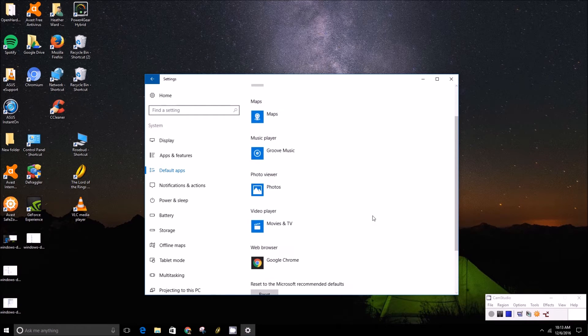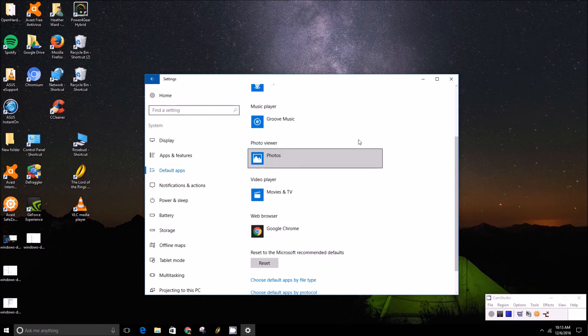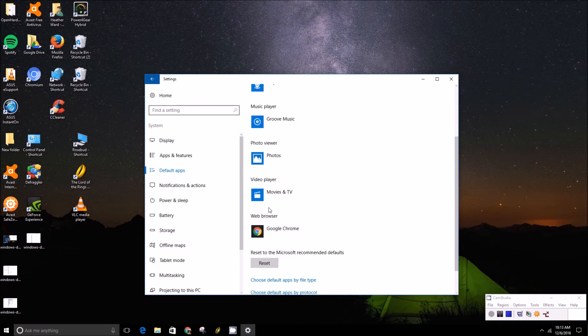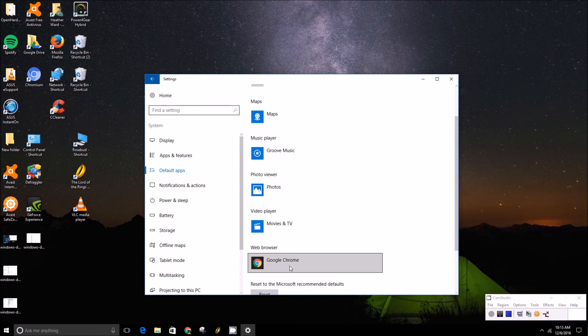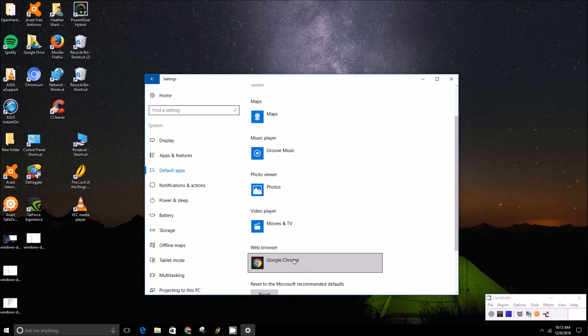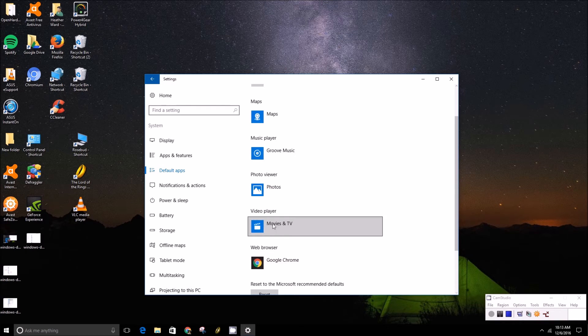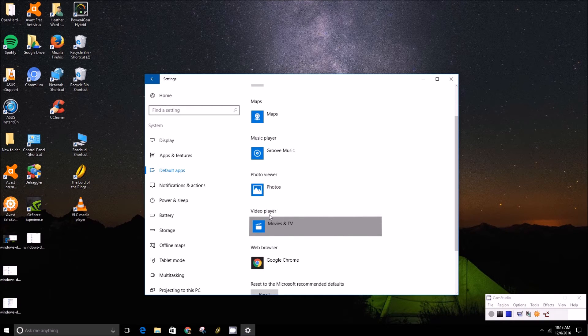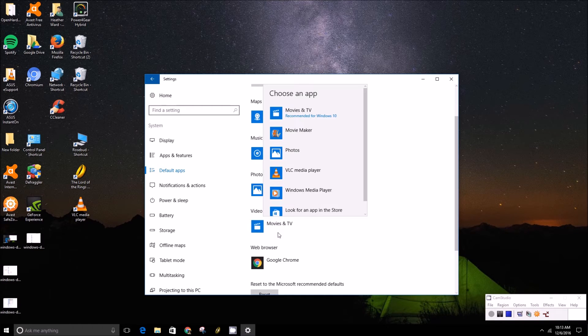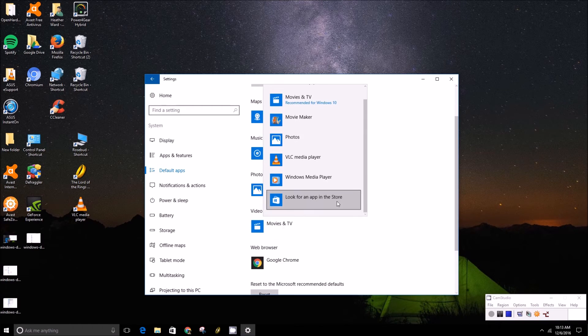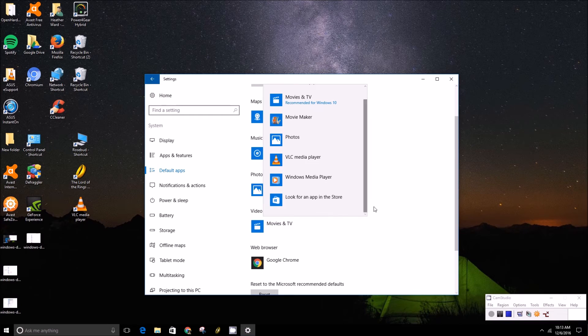You can also find browser applications or video player applications by clicking on the little category here and then clicking on the look for an app in the store option.